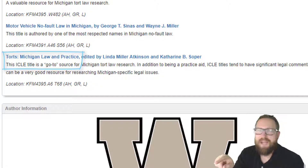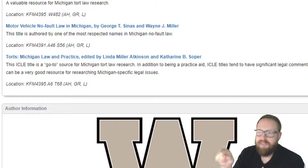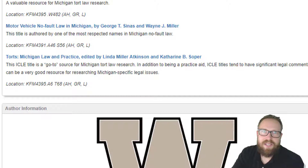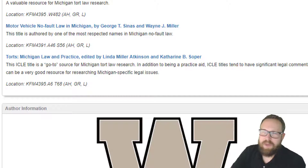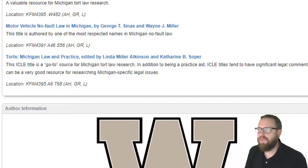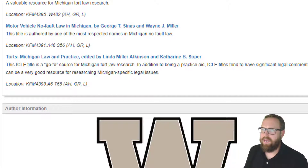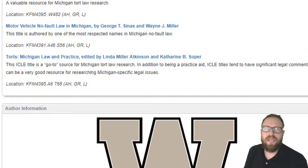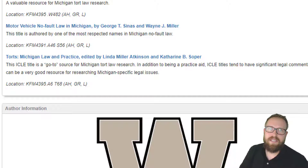These librarians know their stuff — they're telling us this is the best thing to use. So use these library research guides. Those are library research guides, and they're fantastic.